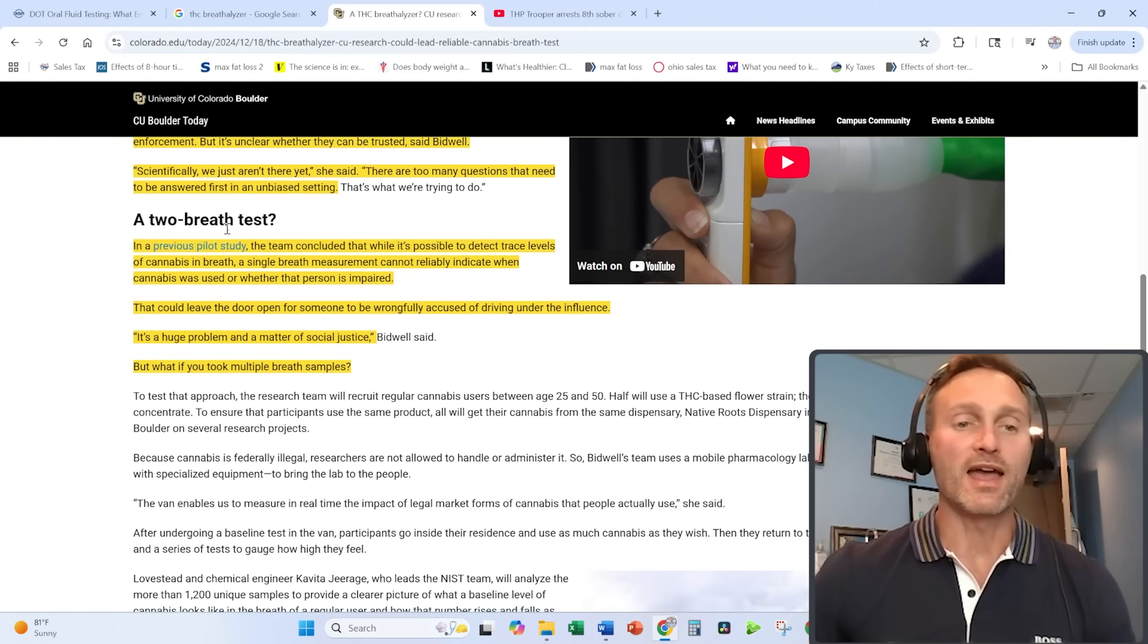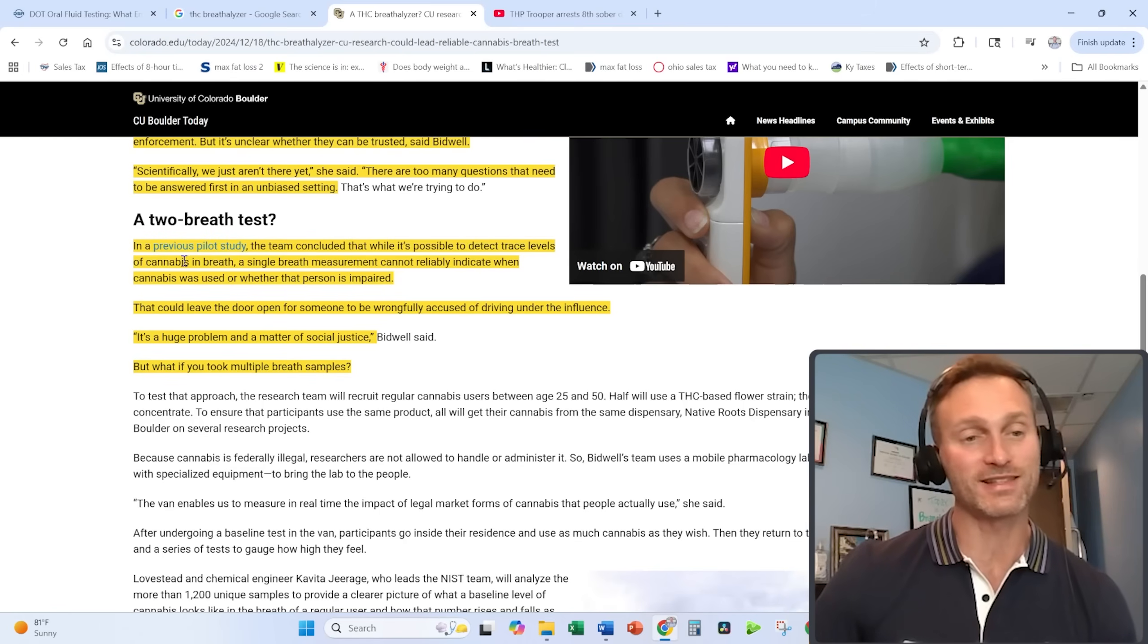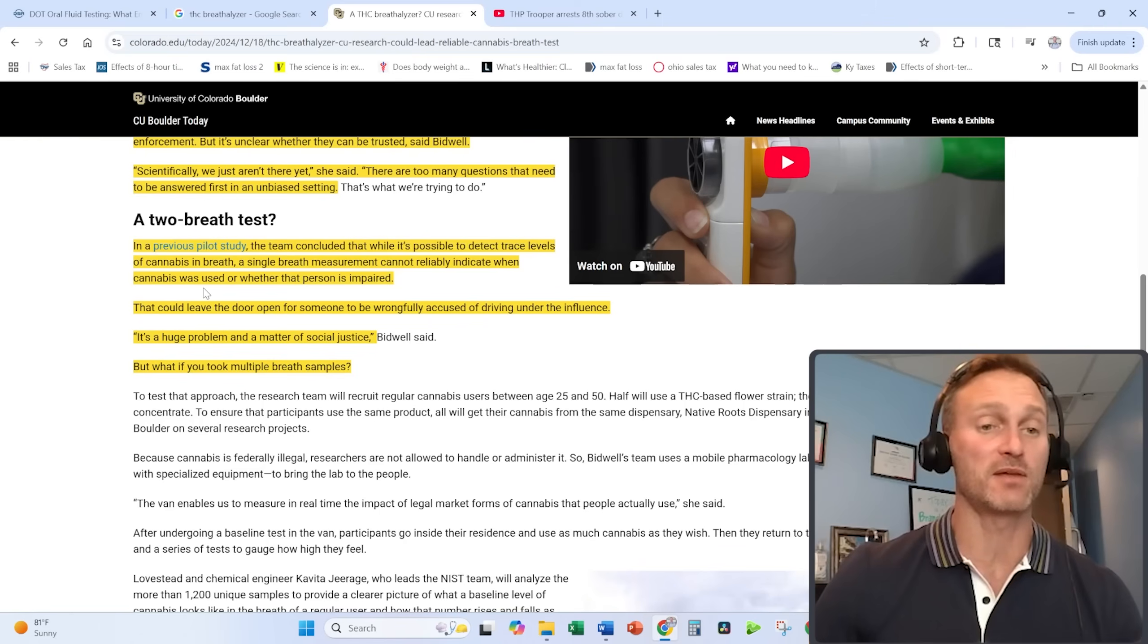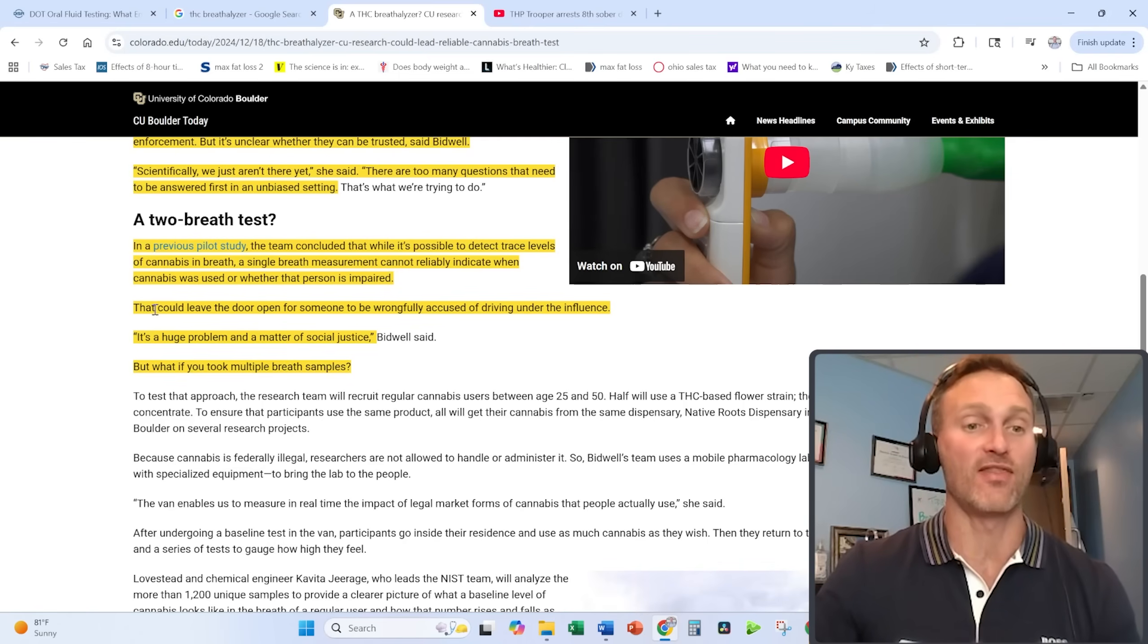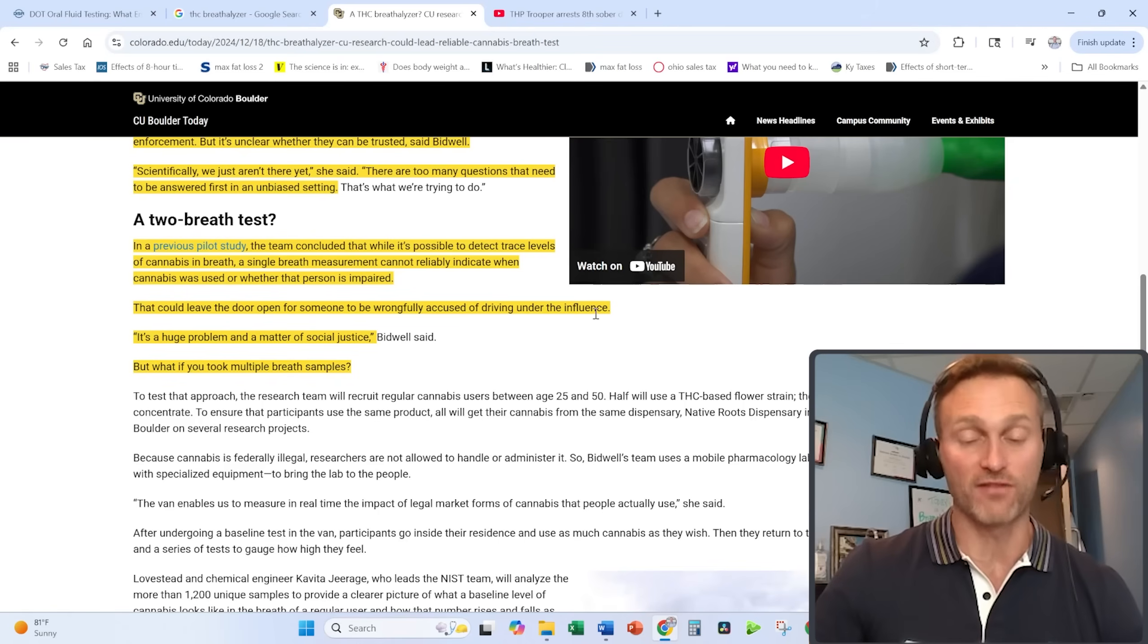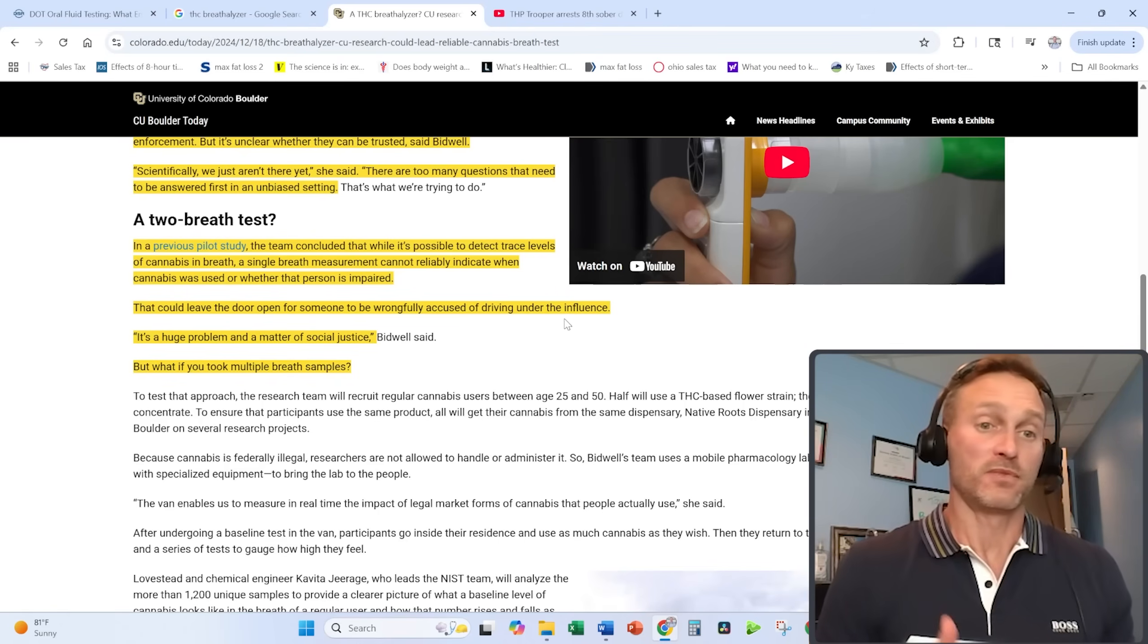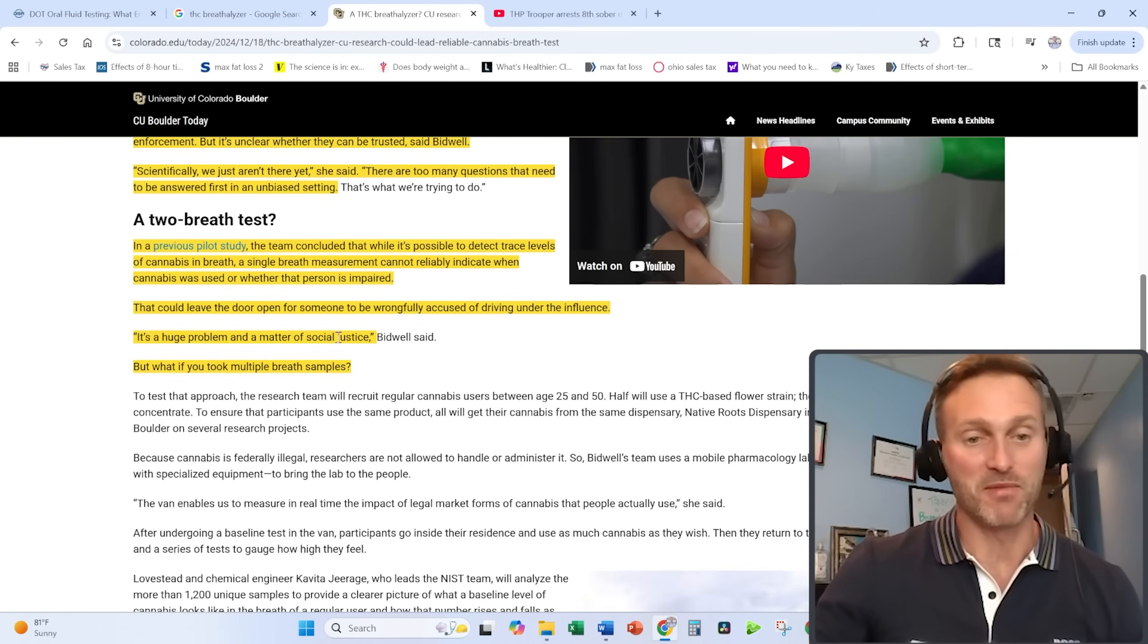What about what they're calling a two-breath test? In a previous pilot study, the team concluded that while it's possible to detect trace levels of cannabis in breath, a single breath measurement cannot reliably indicate whether cannabis was used or whether that person was actually impaired at the time they were tested. That could leave the door open for someone to be wrongfully accused of driving under the influence. It could err on the side of making somebody look impaired when they're actually not. That's a huge problem in the matter of social justice.